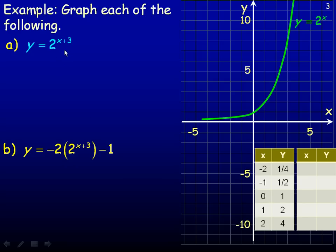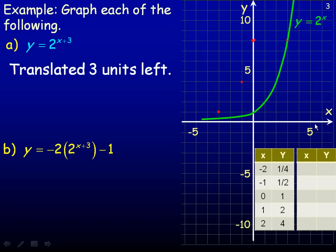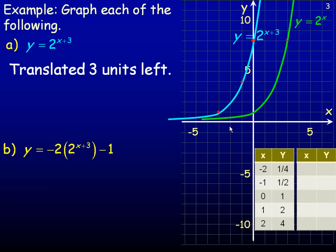Taking y equals 2 to the x plus 3, this is a horizontal translation 3 units left from the original y equals 2 to the x graph. So we take this graph and move it left 3. For example, this point has been moved left 3, the point at 2, 4 moves left 3, and the y-intercept at 1 moves left 3 as well. The horizontal asymptote is still the x-axis because the graph is just shifted left 3. Joining several transformed points with a smooth exponential curve gives us what y equals 2 to the power of x plus 3 looks like.